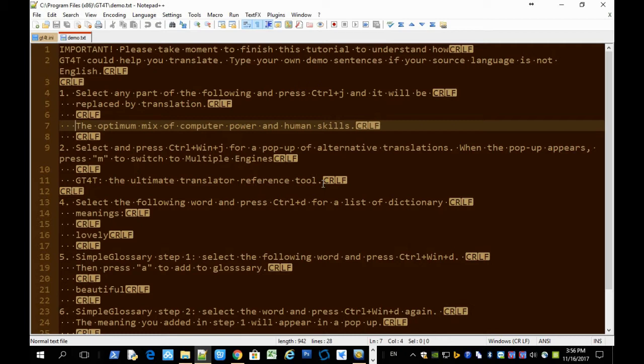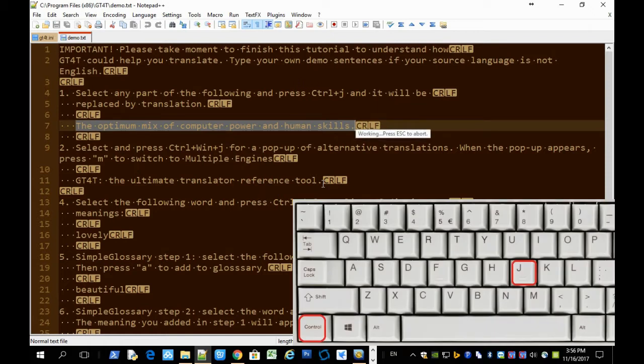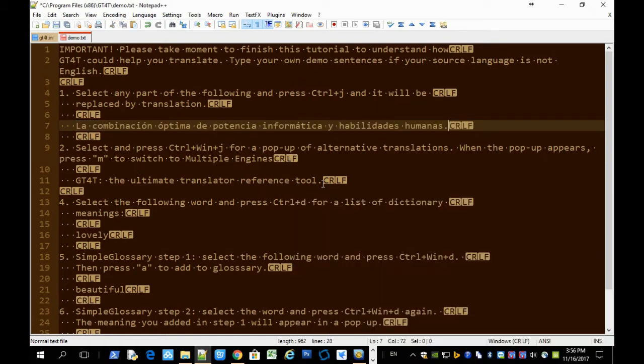You just have to select some text anywhere and press the first shortcut, Ctrl J. So you select some text and press Ctrl J. The selection is replaced by machine translation.